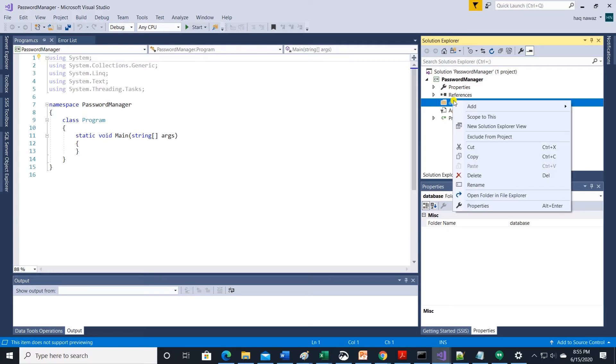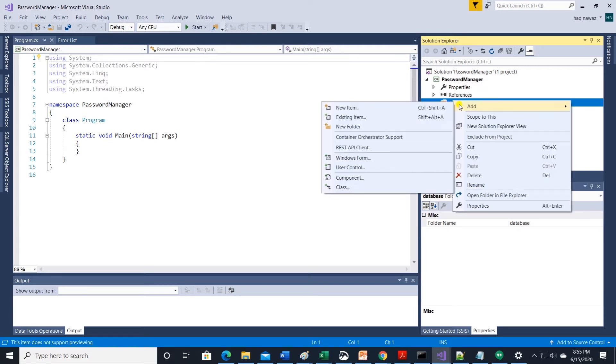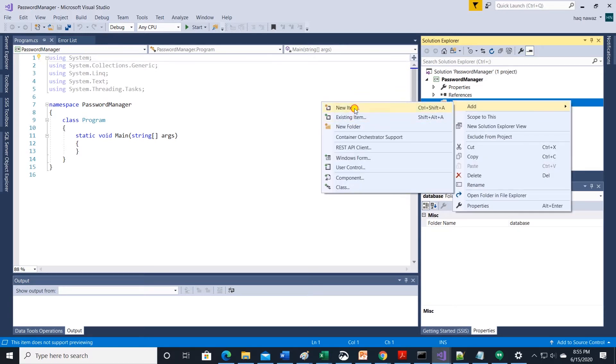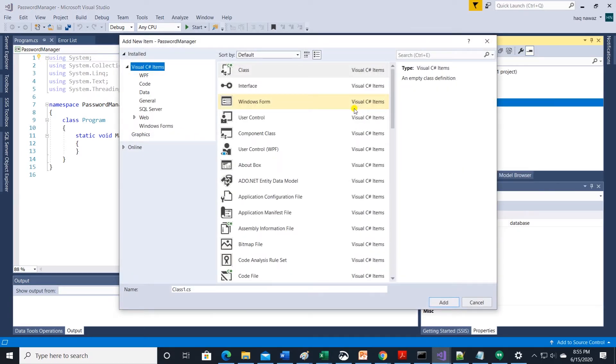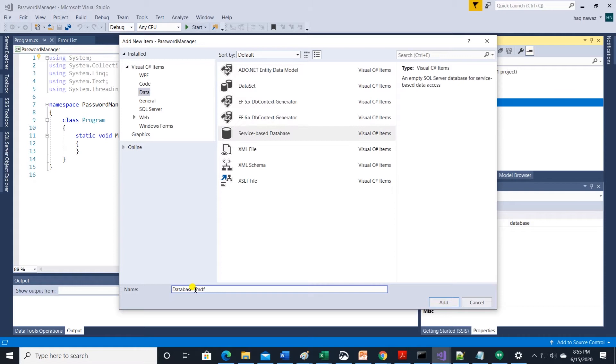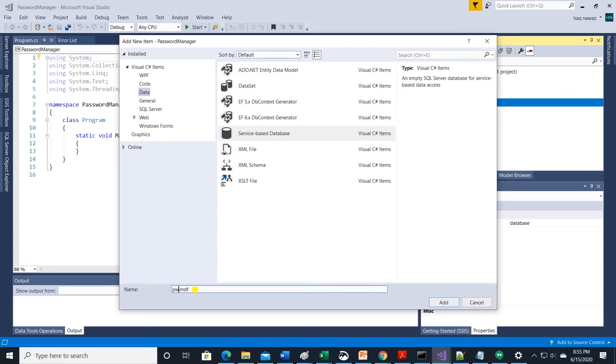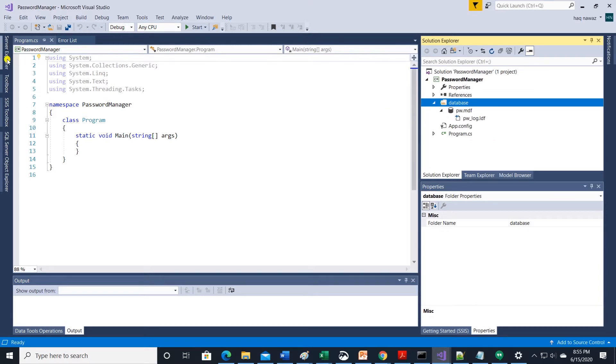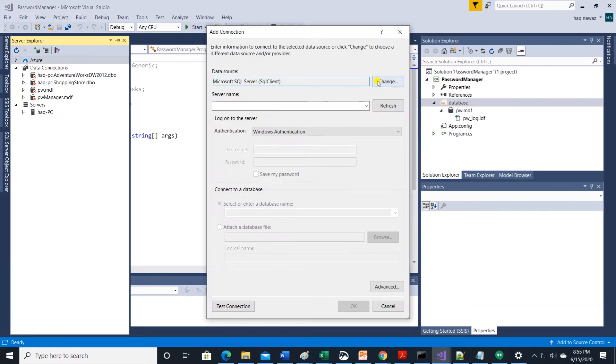We will add database file so we don't have to install anything. Add new item from data and select database. Give this database a name and click on add. Let's get our database ready. Head to server explorer and add a connection.